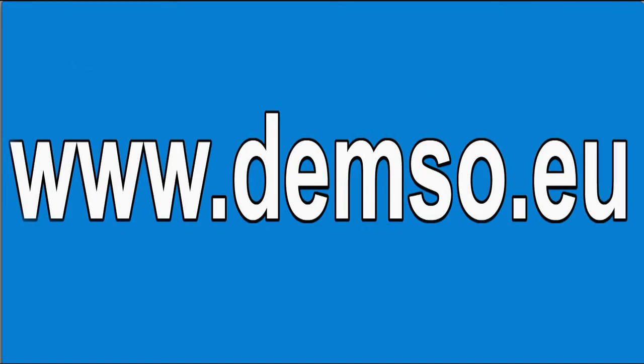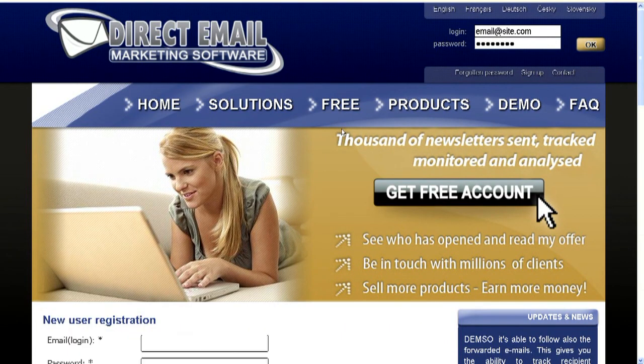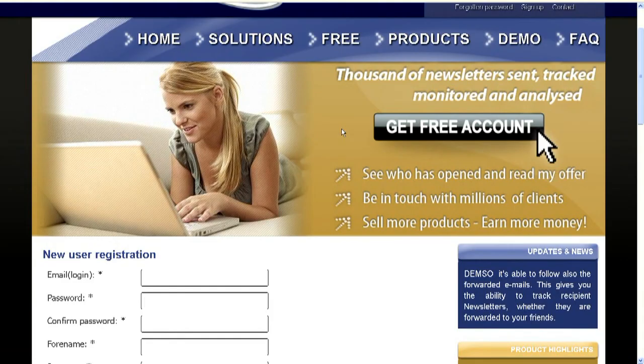Our email marketing software is free for private and commercial use, no time limit, up to 10,000 emails sent each month.